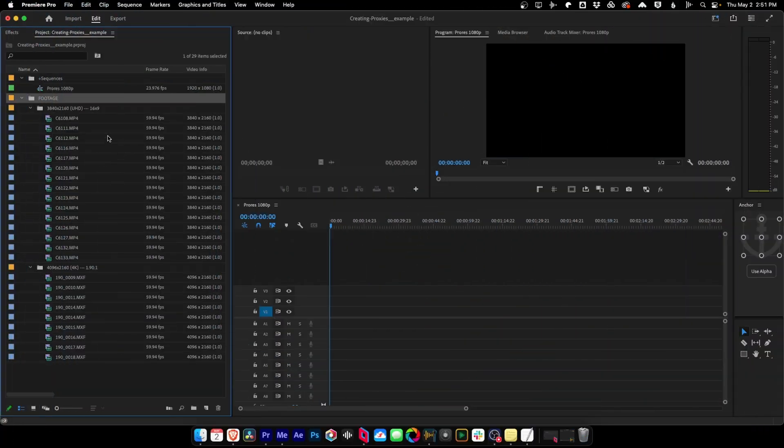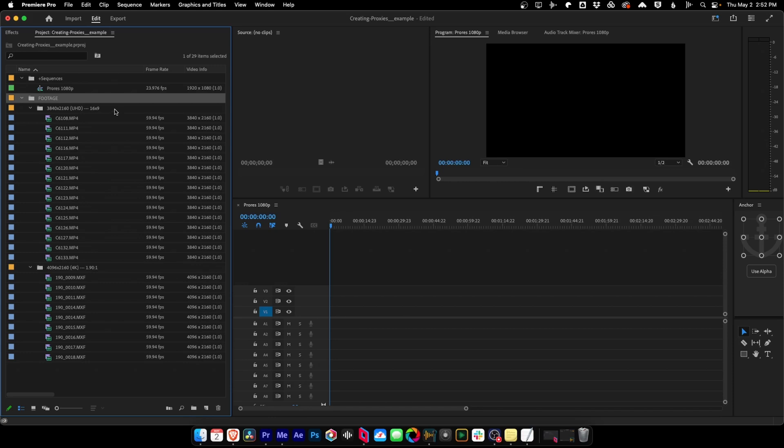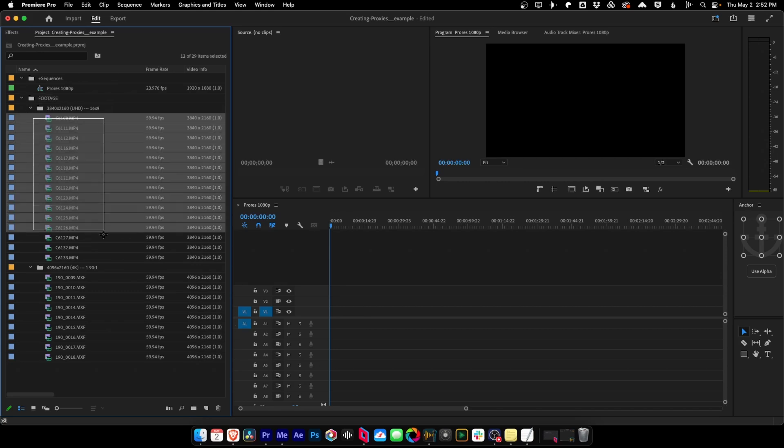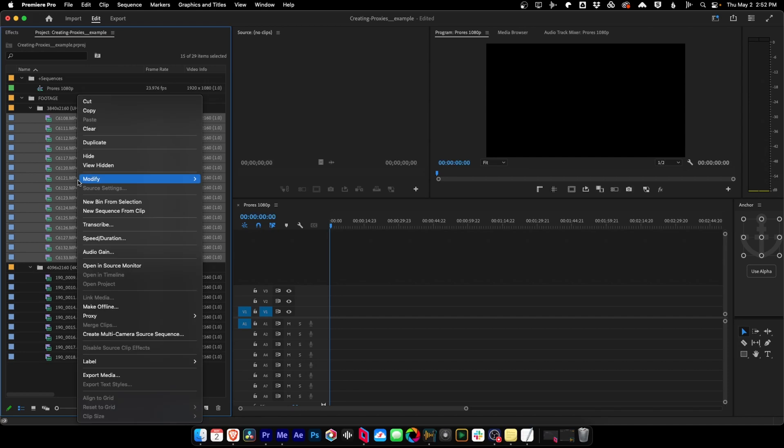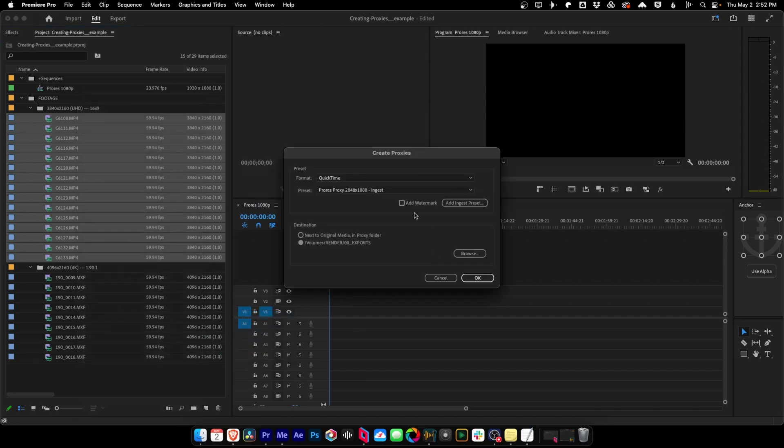Here we are in Premiere Pro, and I have my footage broken up into two bins, and it's basically separated by 4K versus Ultra HD footage, and that's separated because of their different aspect ratios. Now, the way that we make our proxies is we go in here and we'll grab our clips. Let's first start with our 16 by 9 aspect ratio clips, and I'm going to right-click after selecting them, go to Proxy and say Create Proxies.